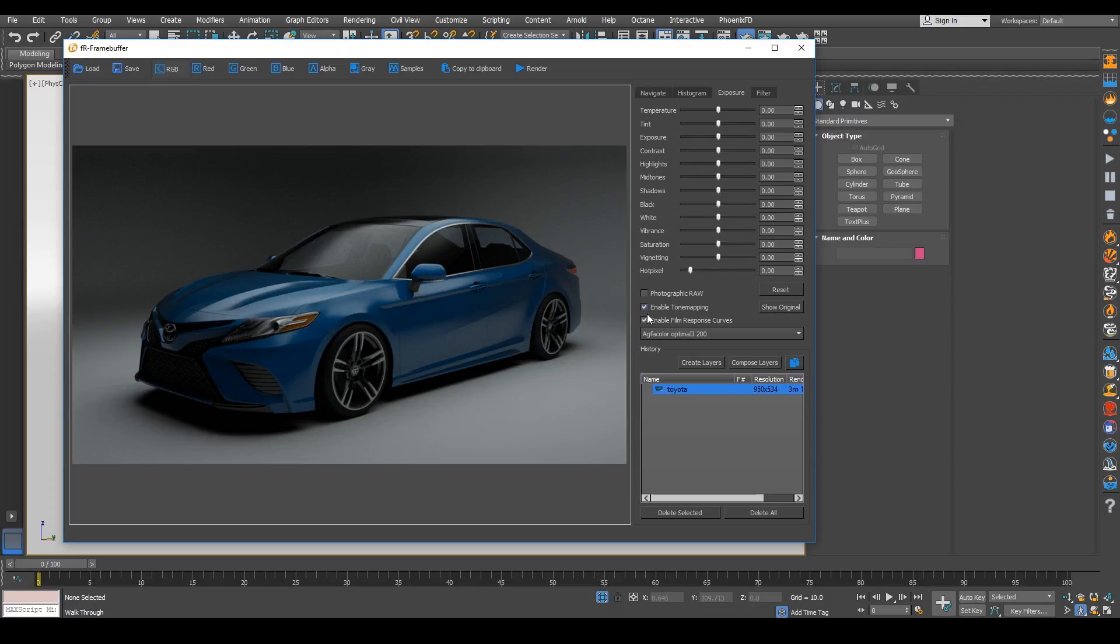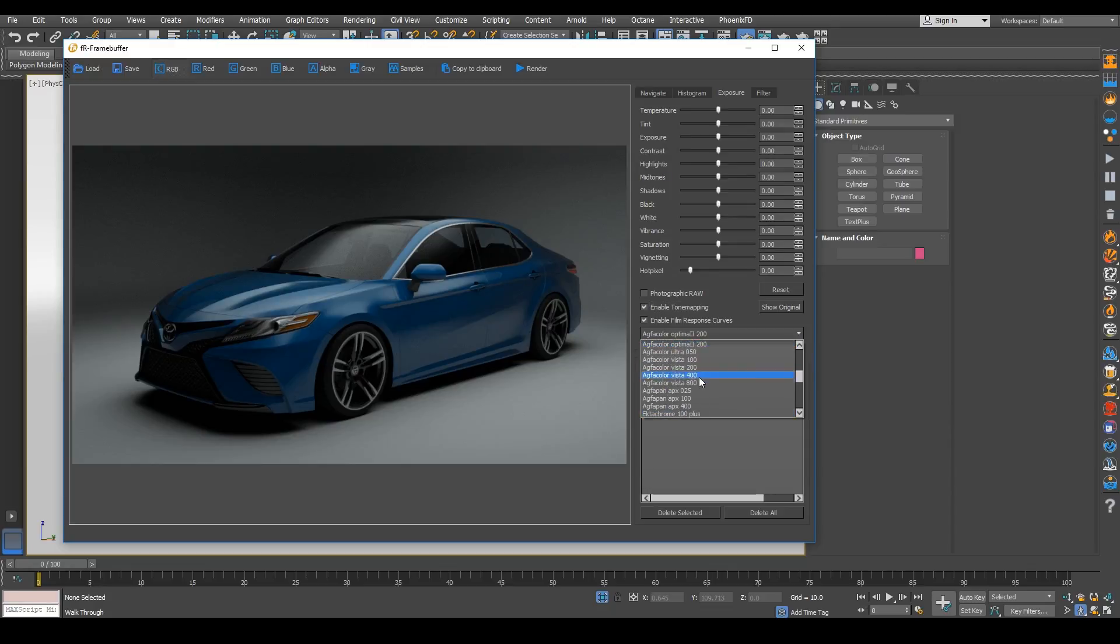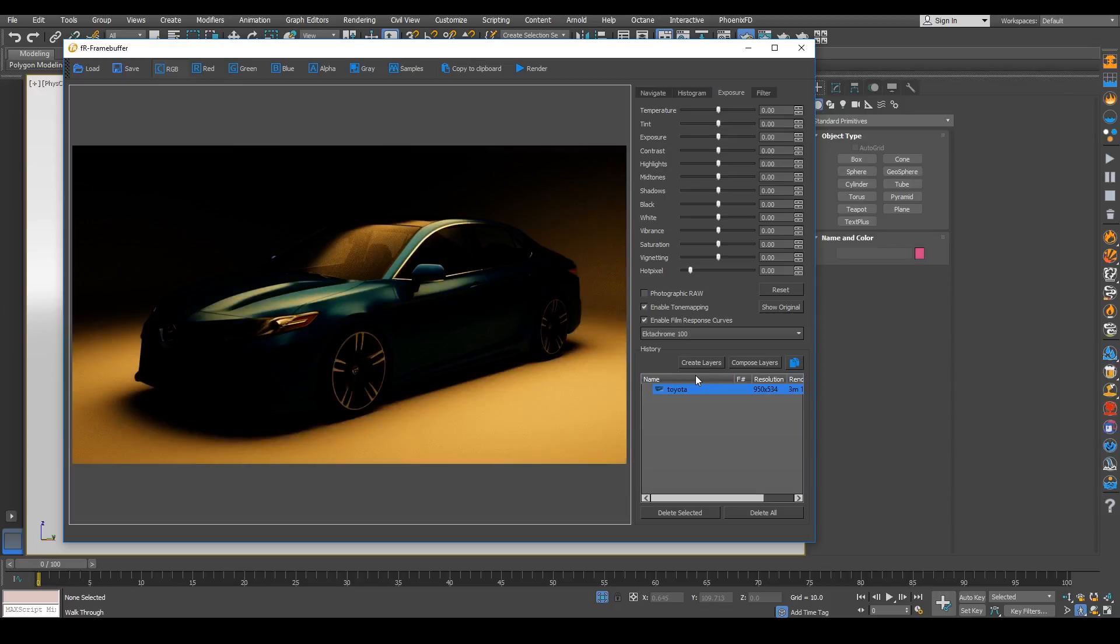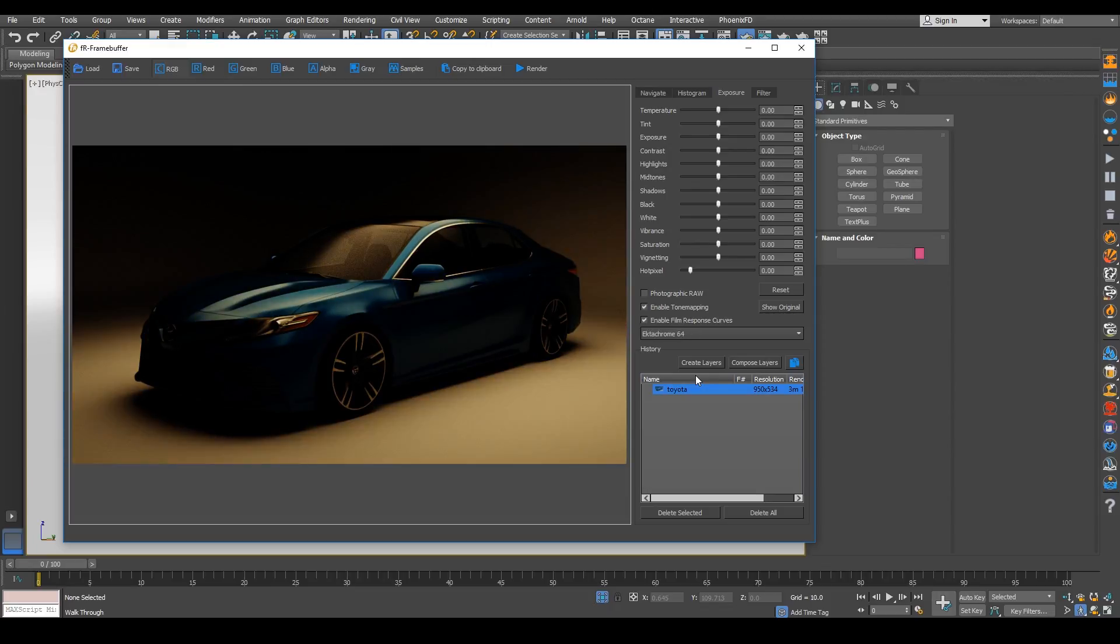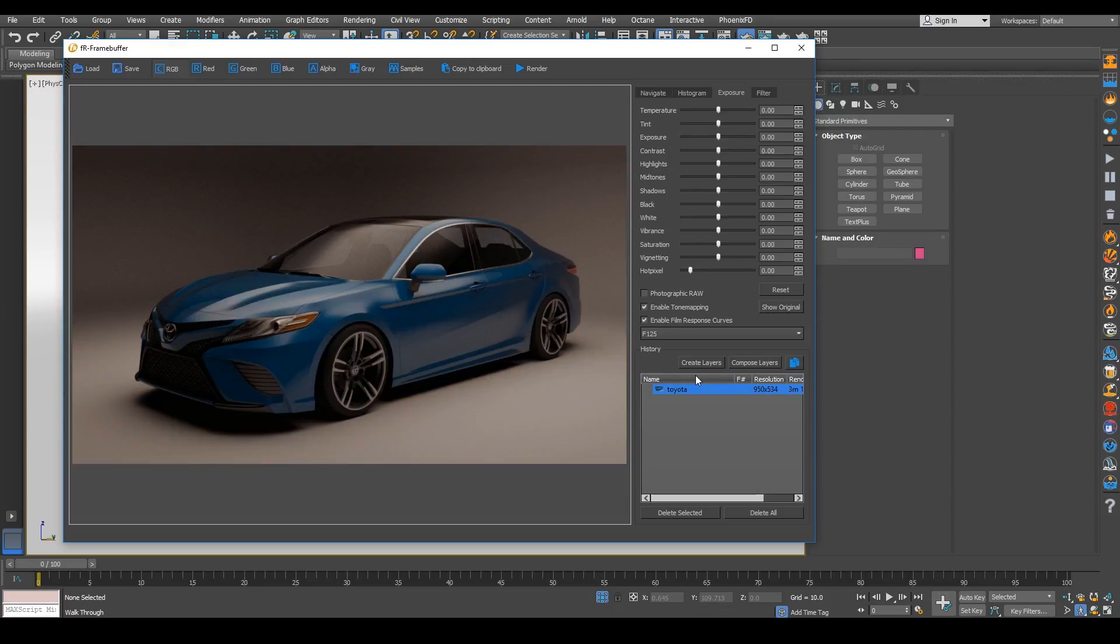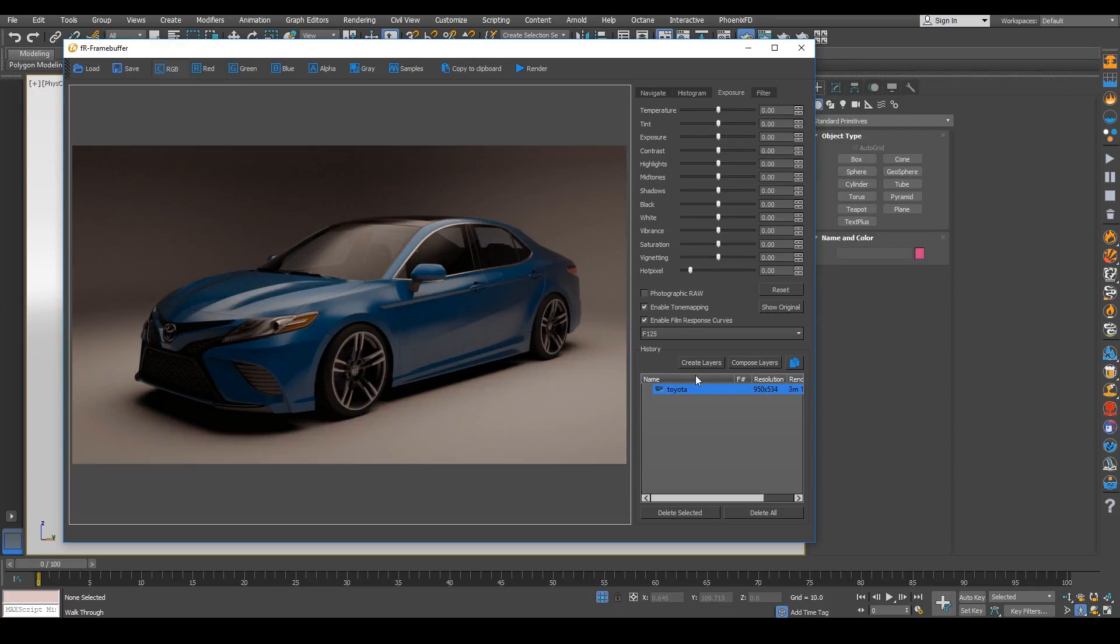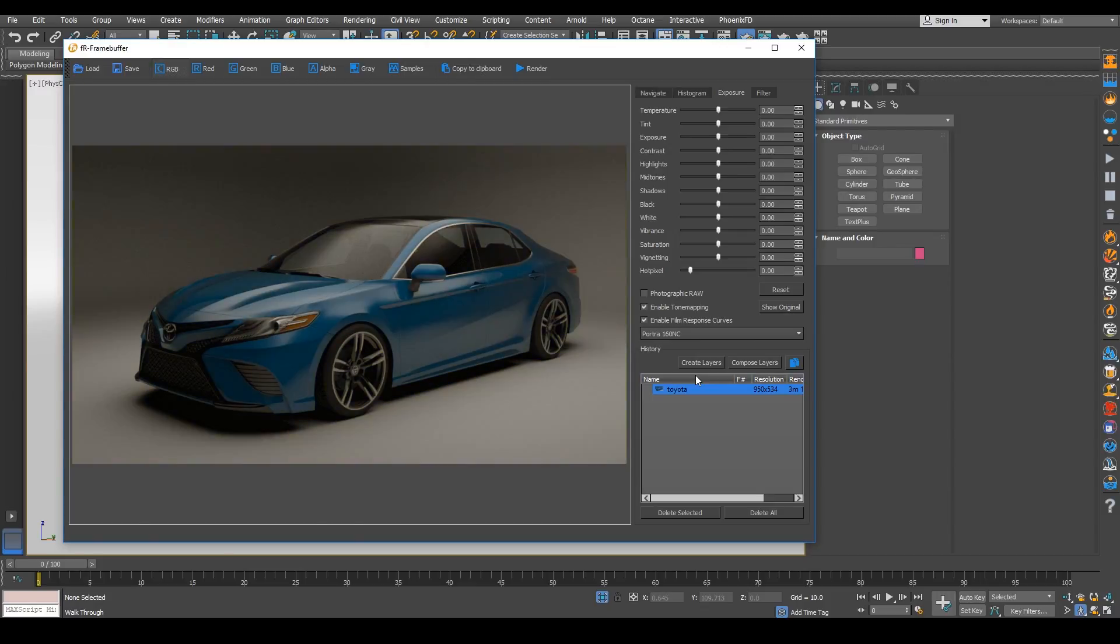you get that film look to some of your renders. You can use this just like they would have in say Octane render where you have these features where you can actually get a really cool color grade to your image. So as I kind of filter through them, you can see the differences.